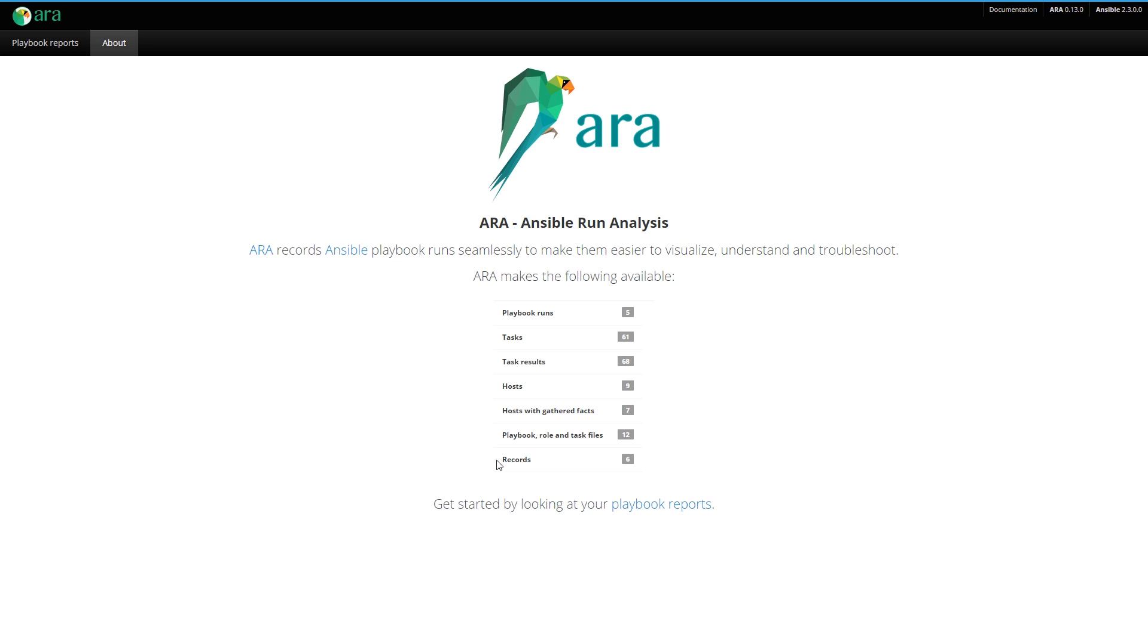And then we have records. Records is basically a simple key value store that allows you to save any arbitrary data associated with your playbook report. We'll take a look at what it looks like later. What's awesome about ARA is the reporting interface. Without further ado, let's dive right in.